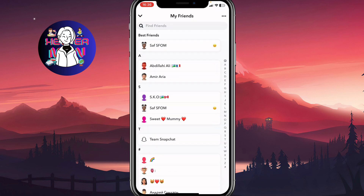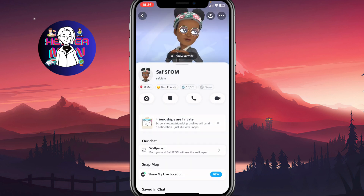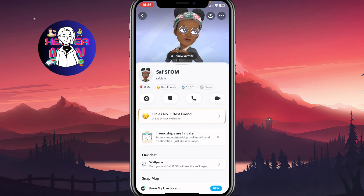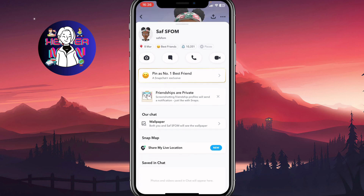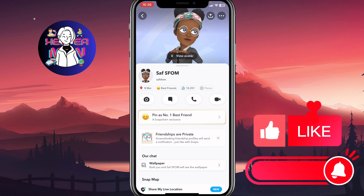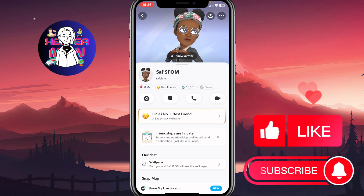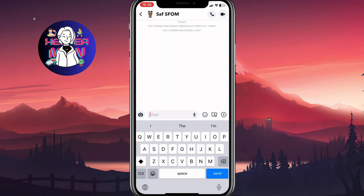From the profile page, we can go to our friends list. Here we can open someone's profile, and as you can see, we don't have any options to send files to them directly. The only way to do it is to open our conversation.